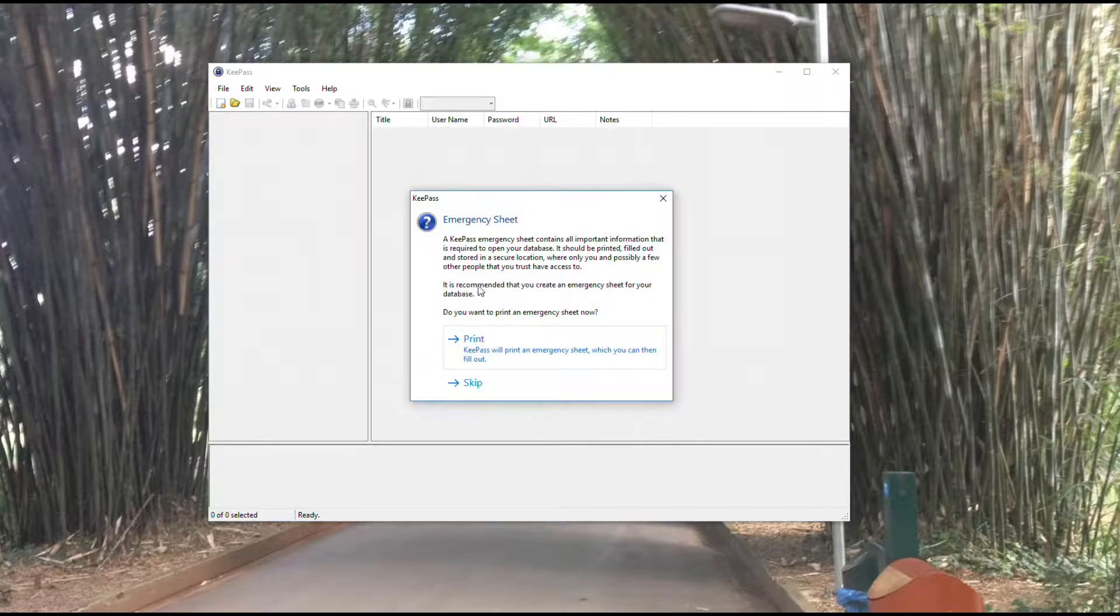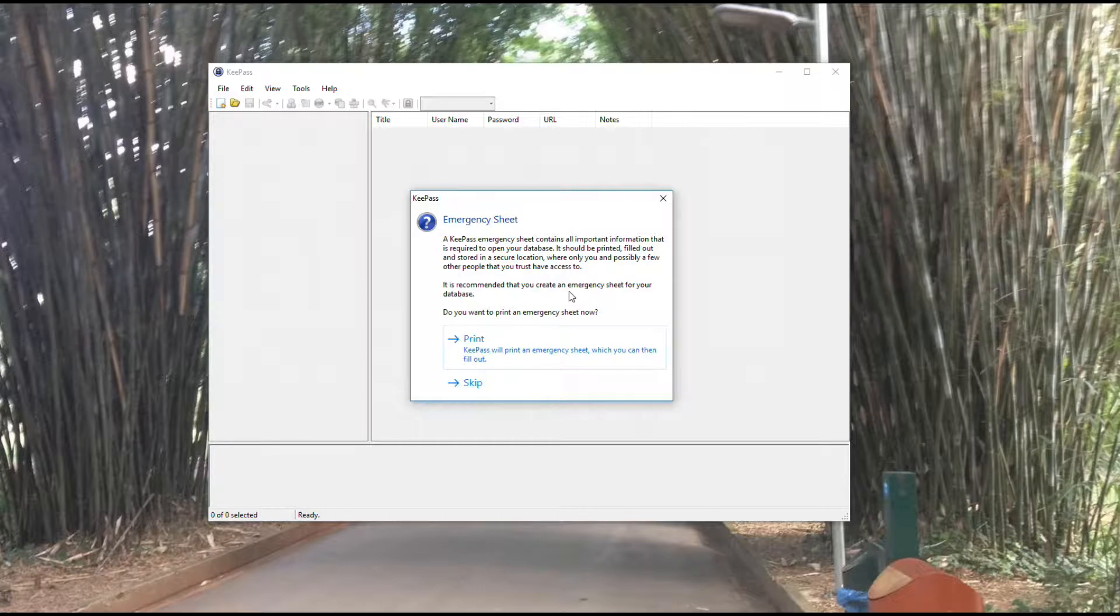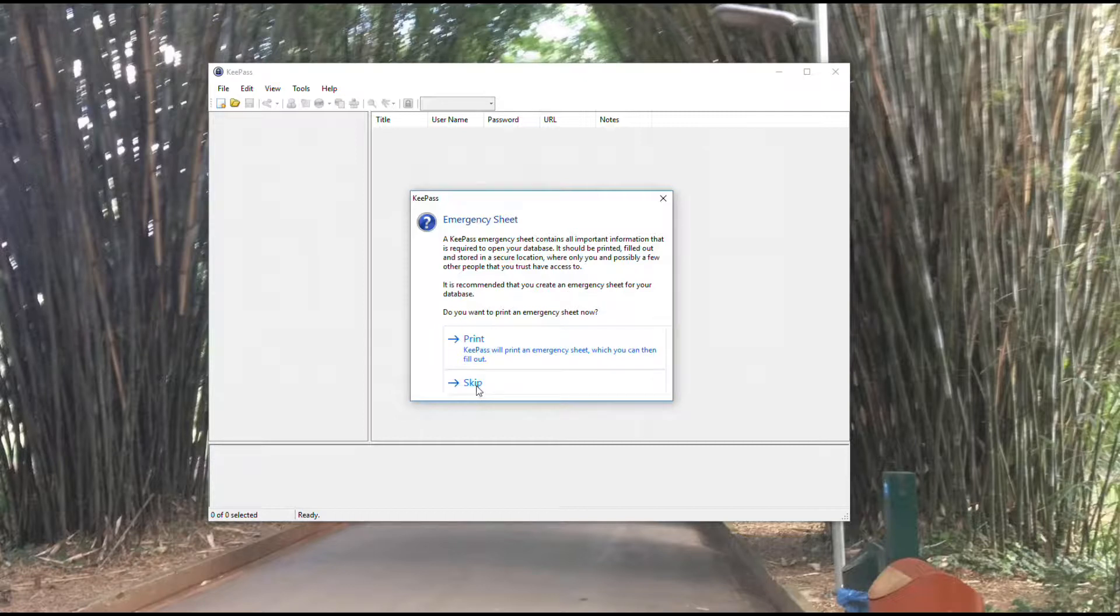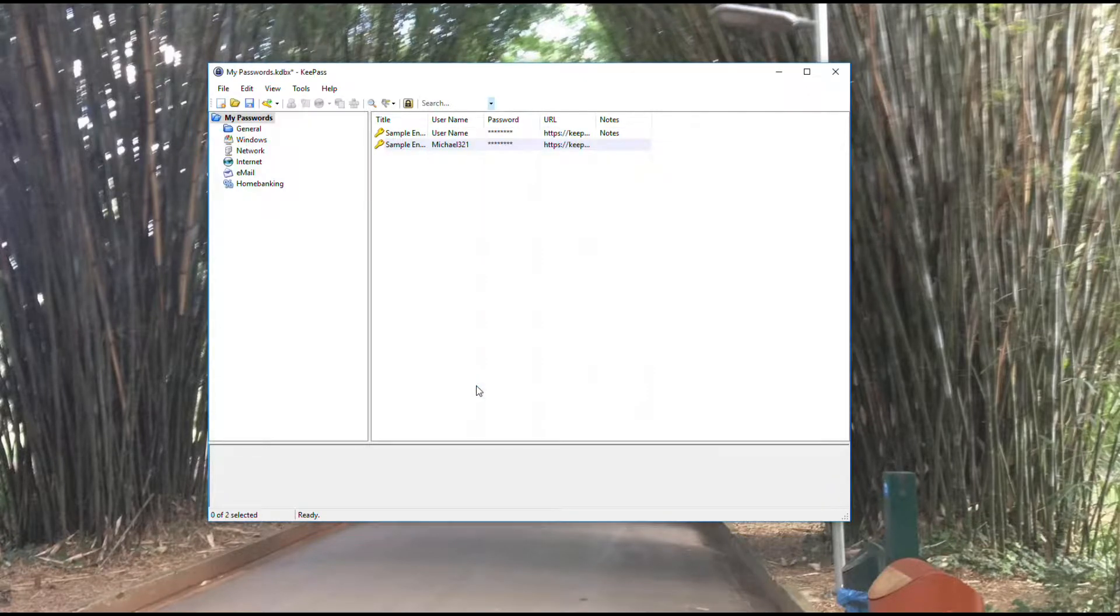It's going to ask you to print an emergency sheet. This is going to be all of these configuration things we're doing right now. It'll print out a sheet that shows you that so you can store it and not have to remember everything we've done today. For the demo, I'm going to skip it.